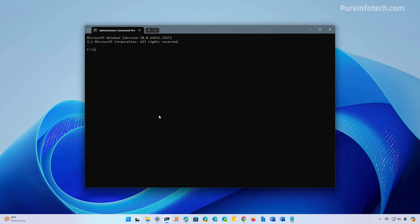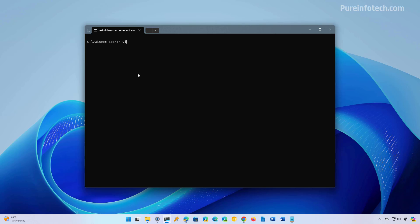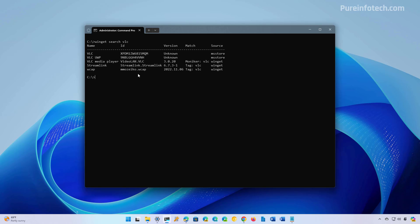First, we need to determine the names of the applications that we want to install on the computer. To do that, we need to use the Winget search command and then specify the name of the app or part of the name to search against the repository. For this case, I'm going to look for VLC to know the identification number. In this case, it's VideoLAN.VLC.